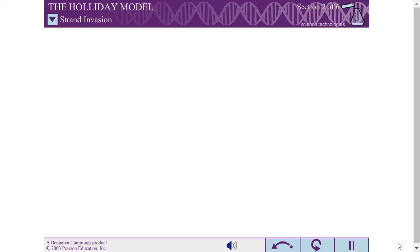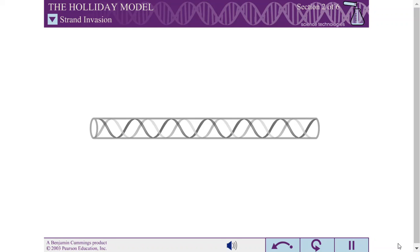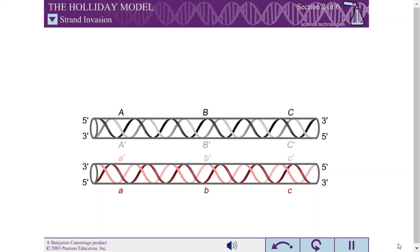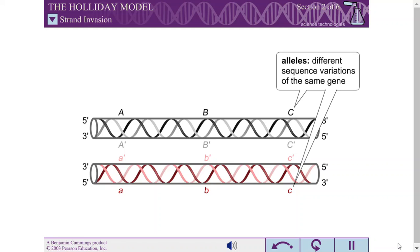To visualize homologous recombination using the Holliday model, it is useful to first picture two homologous double-stranded DNA molecules aligned with one another. These DNA duplexes may carry different alleles of the same gene.